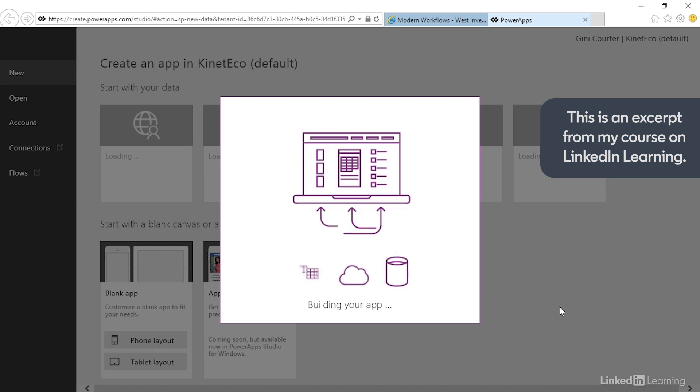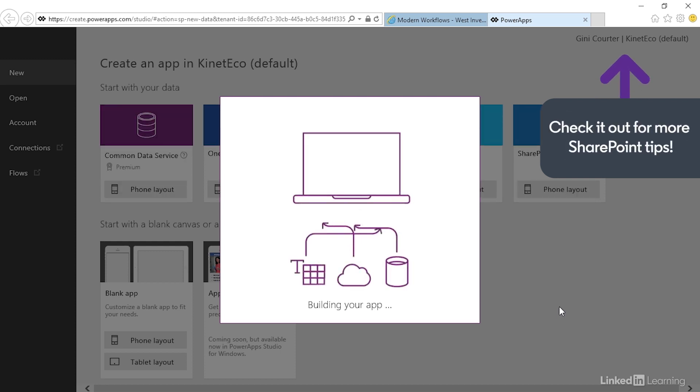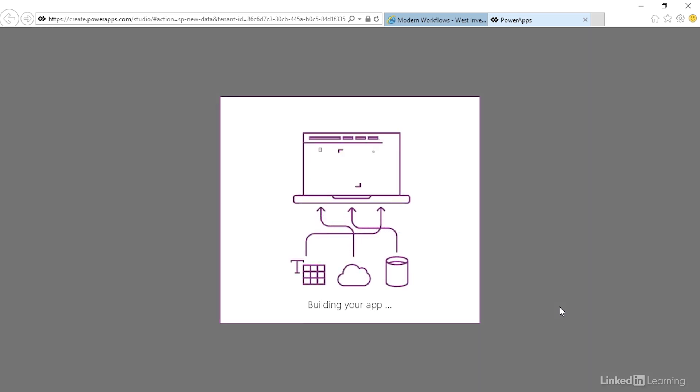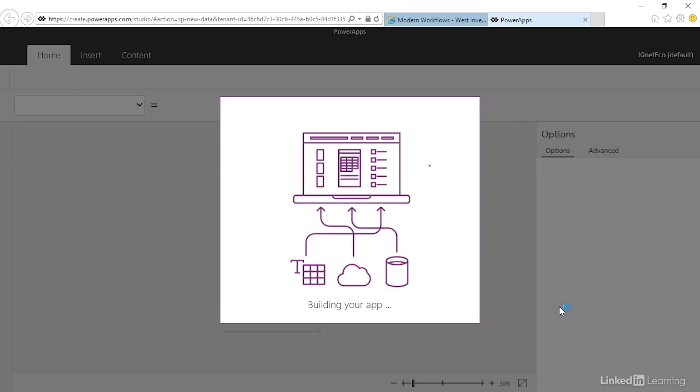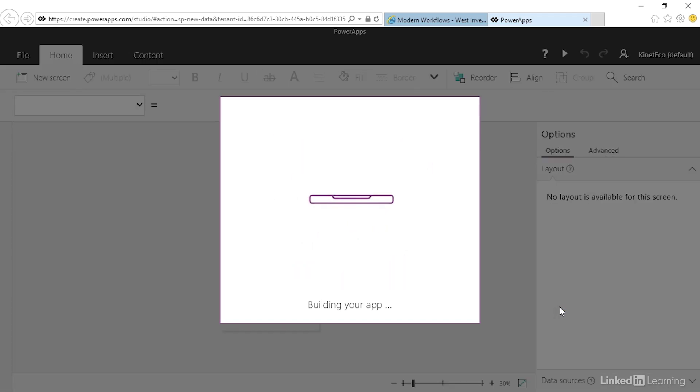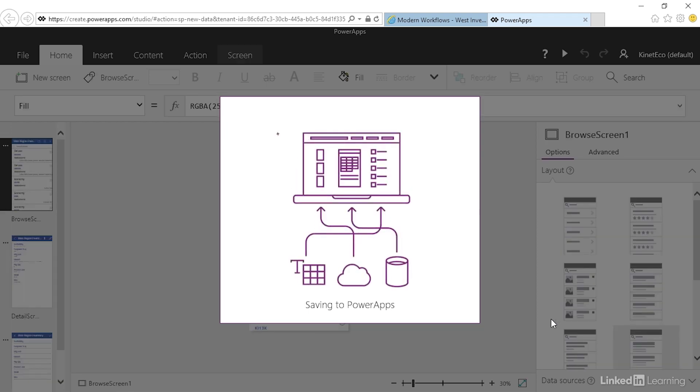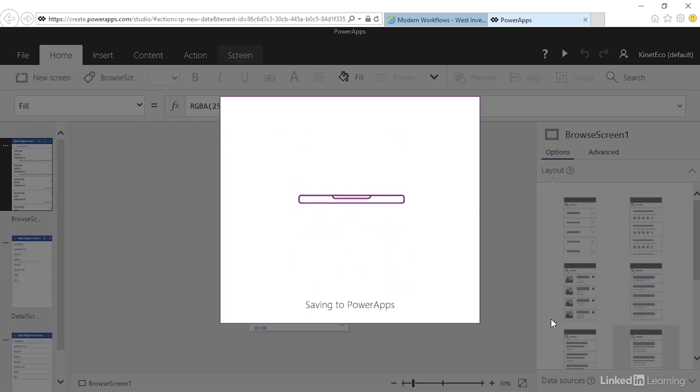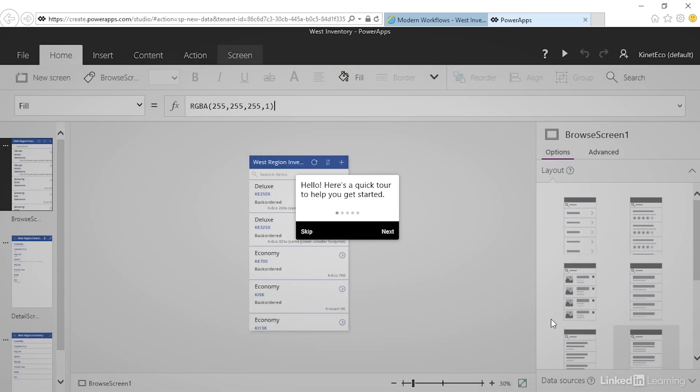This will take a couple of moments to build the app. Notice that what has opened is the web version of PowerApps Studio, displayed in the second tab of the browser. The app is being saved to my PowerApps collection and here is the first screen.